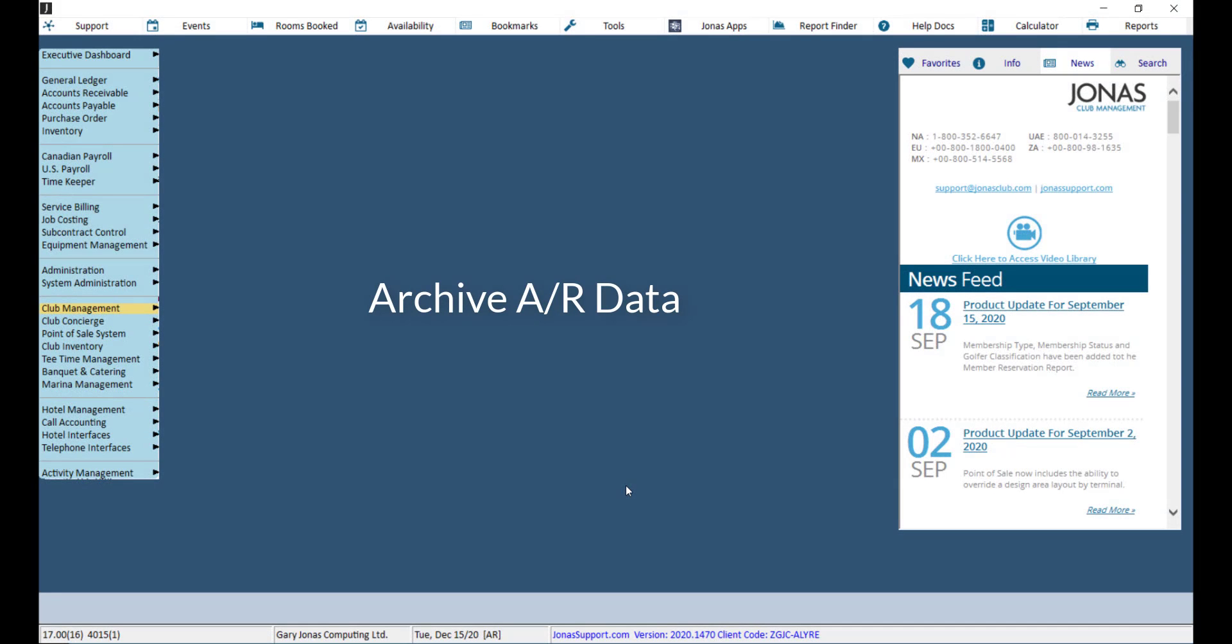Transferring data to history is beneficial because it can help speed up your system when using everyday lookups and removes unnecessary information from your everyday reports. The history can always be viewed in certain reports.